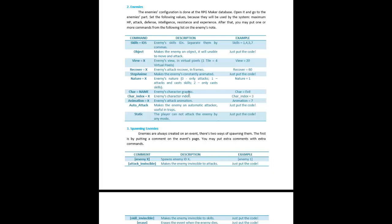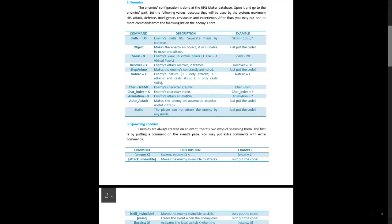View is basically how far in virtual pixels the enemy can see — one tile equals four virtual pixels, something related to pixel movement. Recover X is the recovery in frames, meaning how fast the enemy attacks you. Step Animation is the same as in a regular event setup — you can decide if you want the enemy constantly animated or not. Nature is the enemy's behavior: zero means it only attacks, one means it attacks and casts skills, and two means it only casts skills.